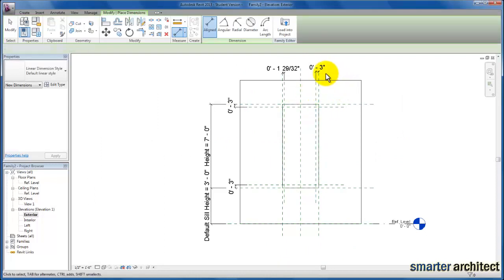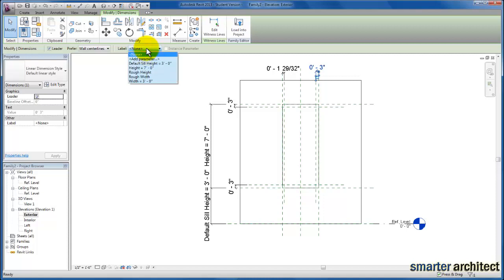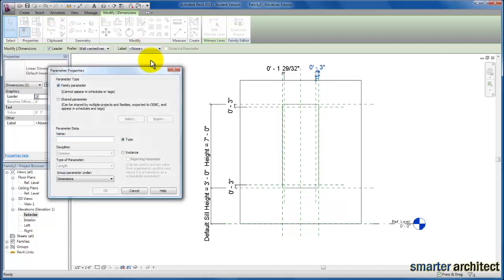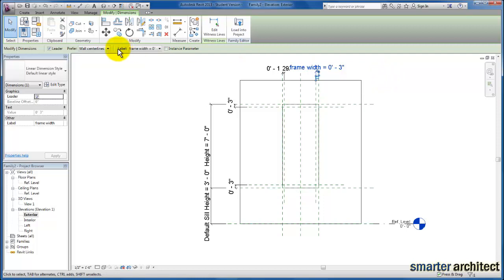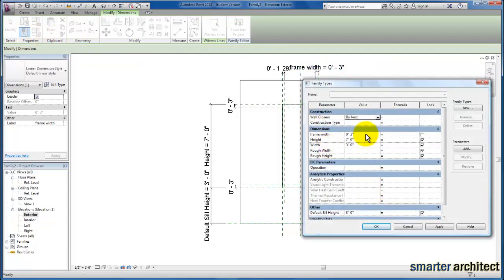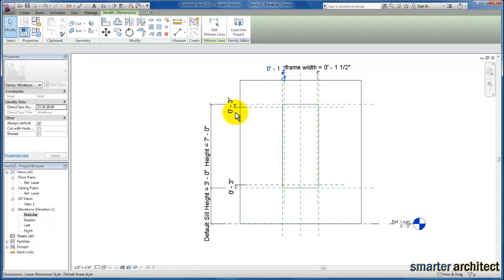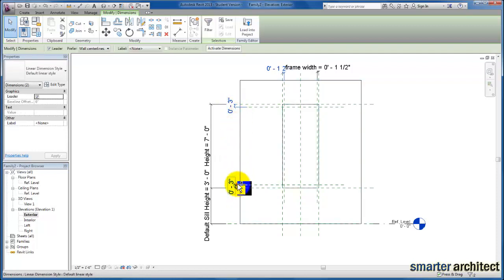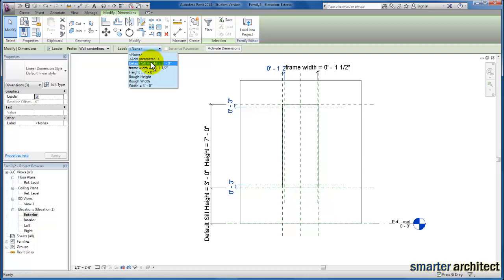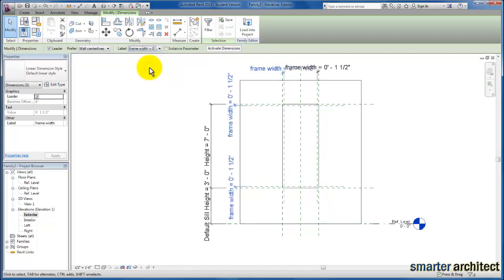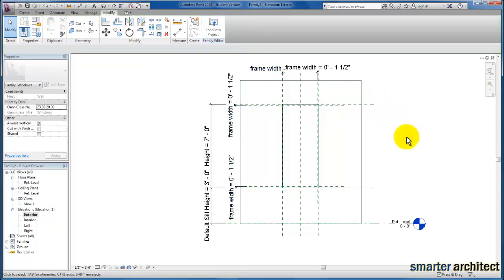Now we have our aligned dimension. Let's select one of these and up in our options bar, we're going to add a parameter — I'm going to give this the name 'Frame Width.' I'm going to come up to my family types menu and change this to an inch and a half. Then we're going to select the other aligned dimensions we've already created, holding down Control to multi-select, and change the other constraints to the Frame Width parameter as well. You'll see they quickly offset themselves that exact one and a half inches from the existing reference planes given in this window template.